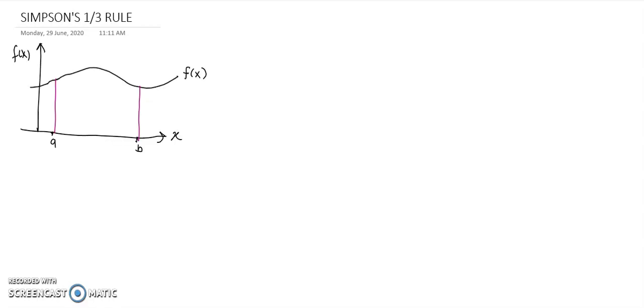So this is our function Fx, and I want to find the integration of Fx from A to B. We know that the integration represents the area under the graph Fx from point A to point B. In the trapezoidal rule, the idea is to draw a straight line connecting two points on the graph and approximate the integral by finding the area of the trapezoid. But for Simpson's one-third rule, we draw a parabola or a second-order polynomial.